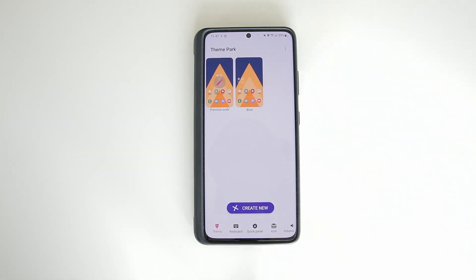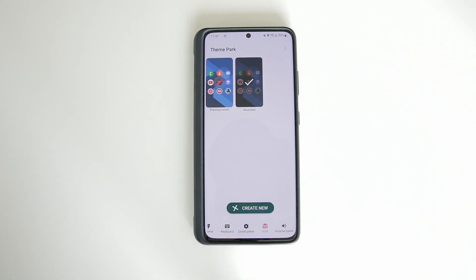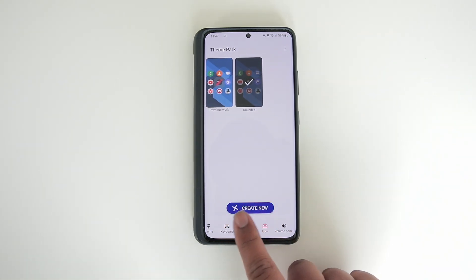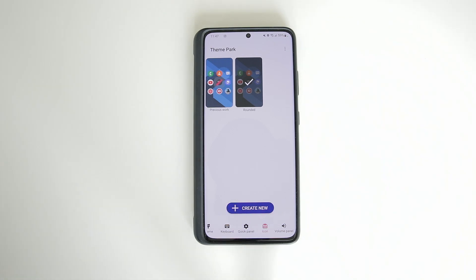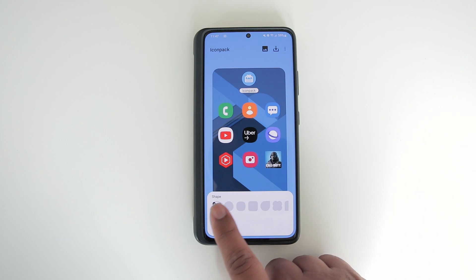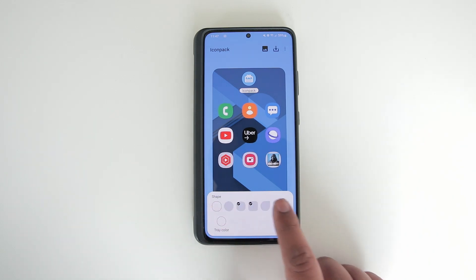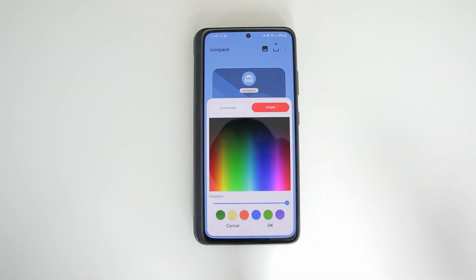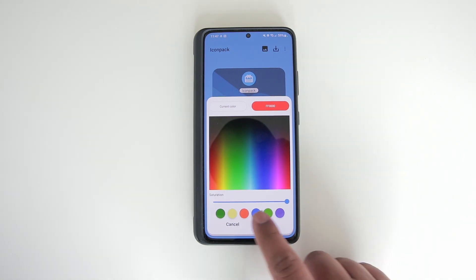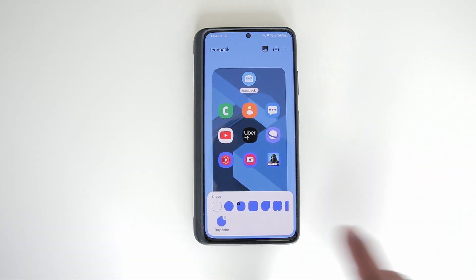But since this video is about icons, I'm going to click on that, and then you want to hit Create New. Once you're in the Create New page, it's going to give you options to change the shape. Then you can change the color if you want — hit blue there and as you can see the color changes.